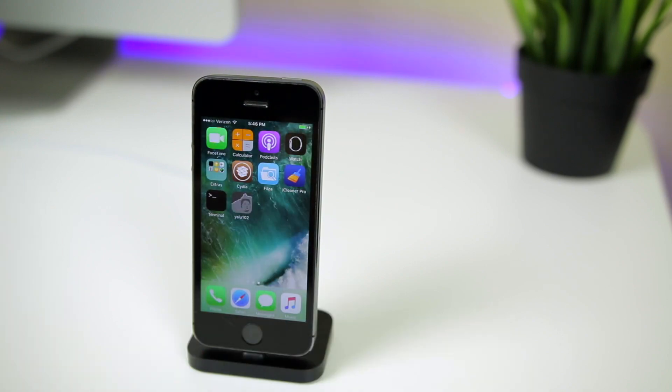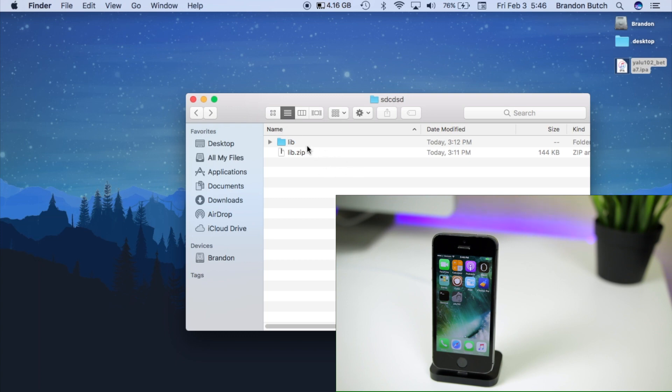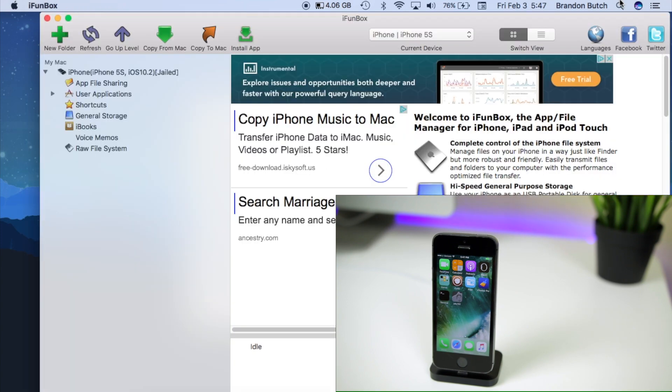All right, so let's head over to our computer. First of all, you need to plug your device into your computer and make sure you are in a jailbroken state. Then you need to download the lib zip file, which I have down in the description below. Once you've downloaded that, I just want you to extract it so that you have a lib folder just like this.